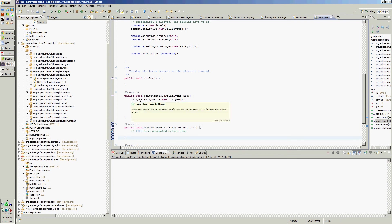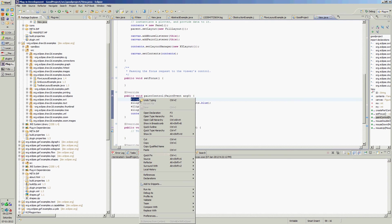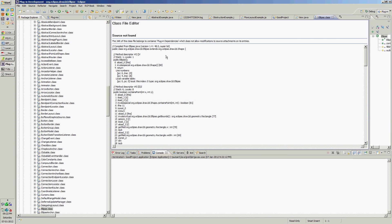If we see the code of ellipse, it is extending shape.